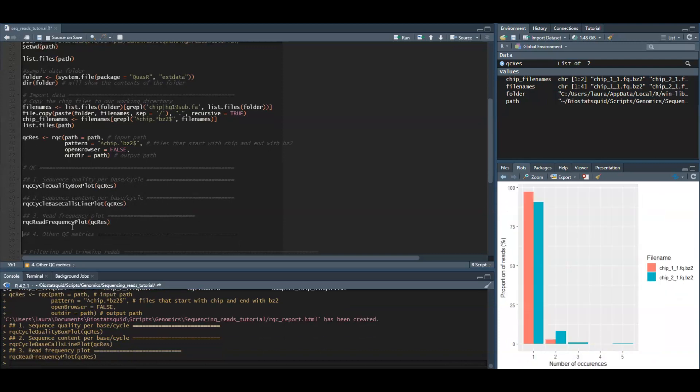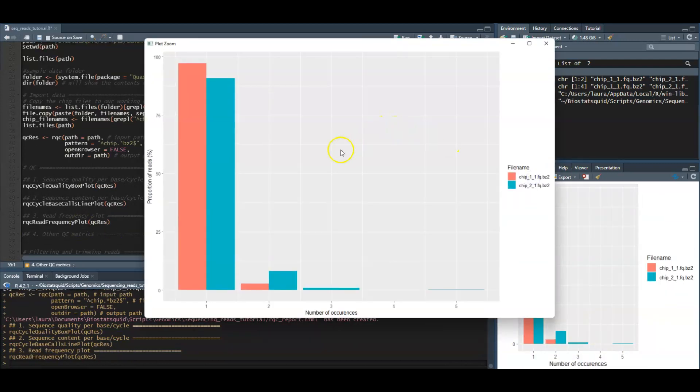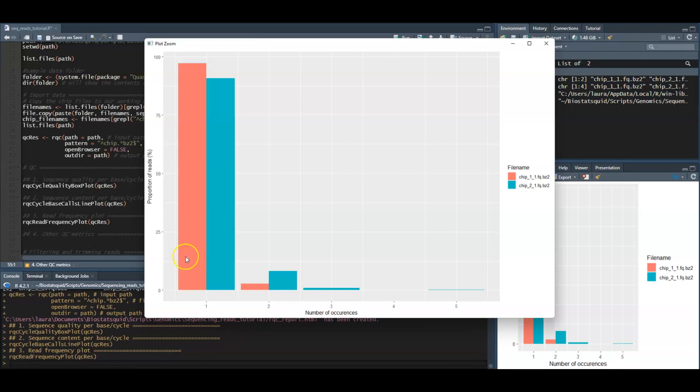However in chromatin immunoprecipitation-seq experiments, duplicated reads are more likely due to PCR bias.